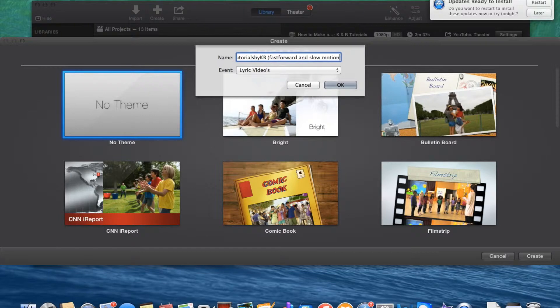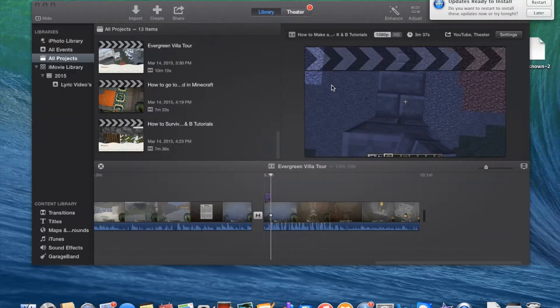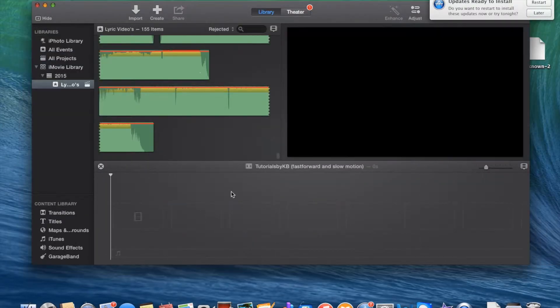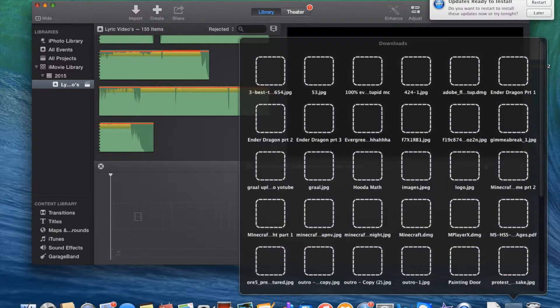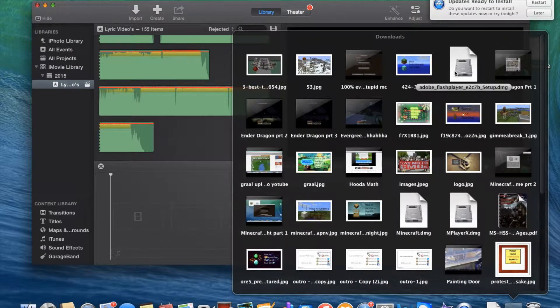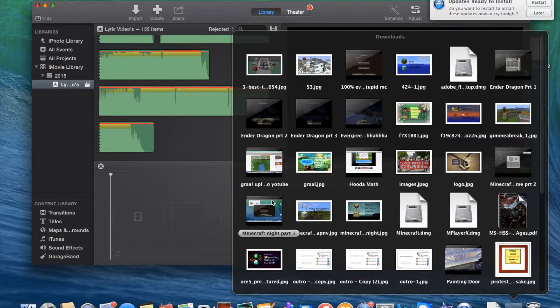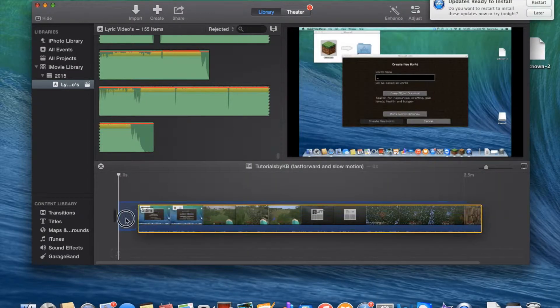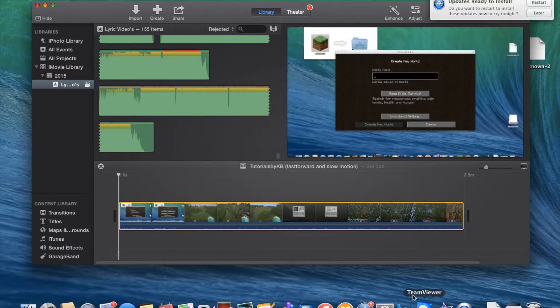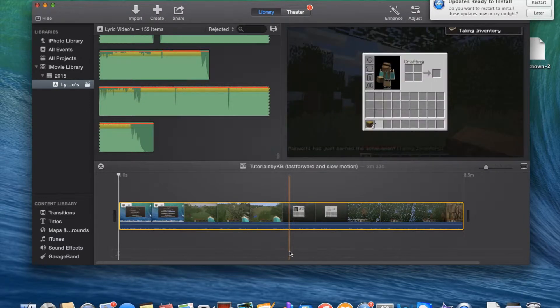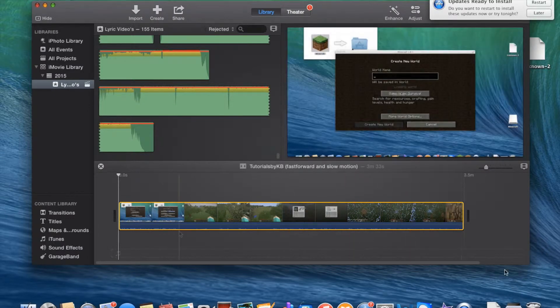And slow motion, and here we go. So now I have an empty video. Anyways, let's add a video. We're going to add our first video on here, How to Survive a Night on Minecraft.